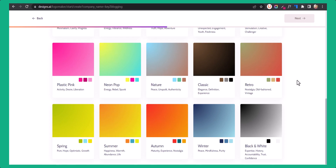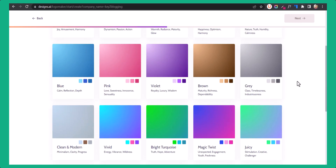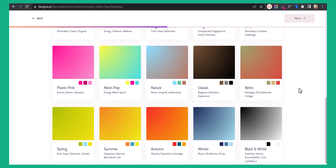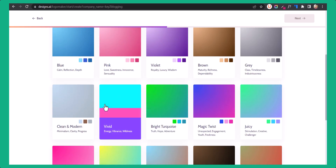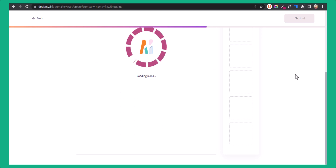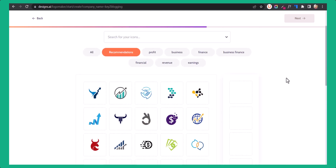Now you can select the color of the logo. Let me choose this color combination and click on next. Now it will take some time to generate the logo for you.